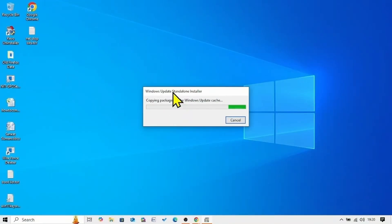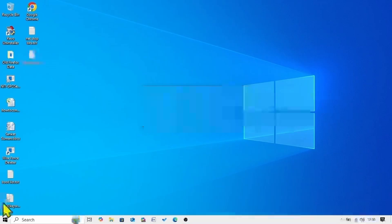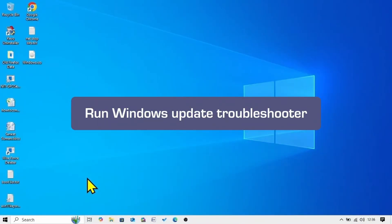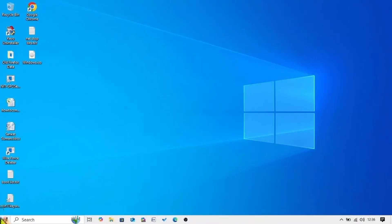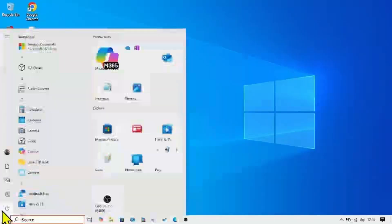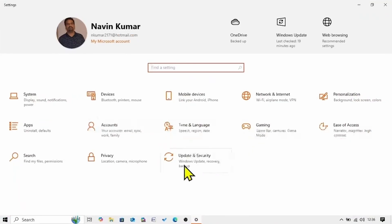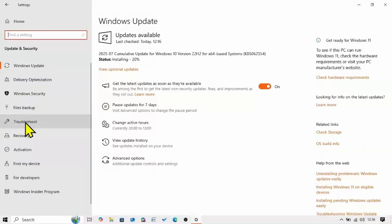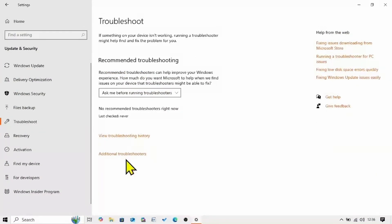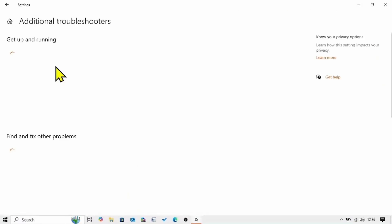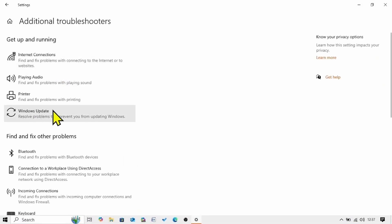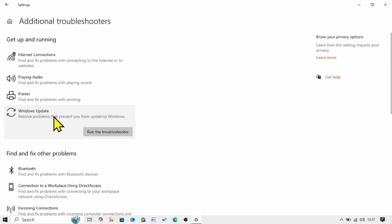Until then, let's move forward to the second method. The next method is to run Windows Update Troubleshooter. Click on Start, select Settings, go to Update and Security, select Troubleshoot, click on Additional Troubleshooters, click on Windows Update to expand it, and run the troubleshooter.